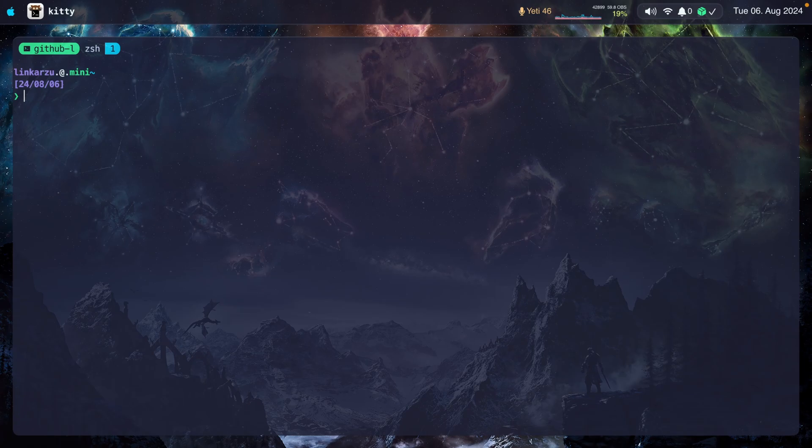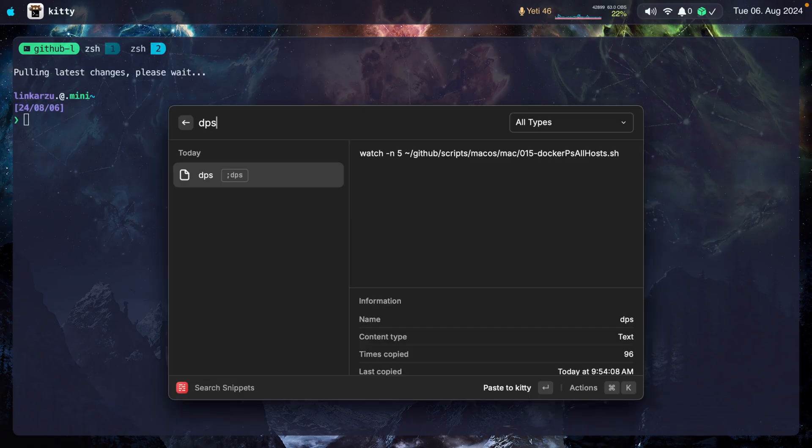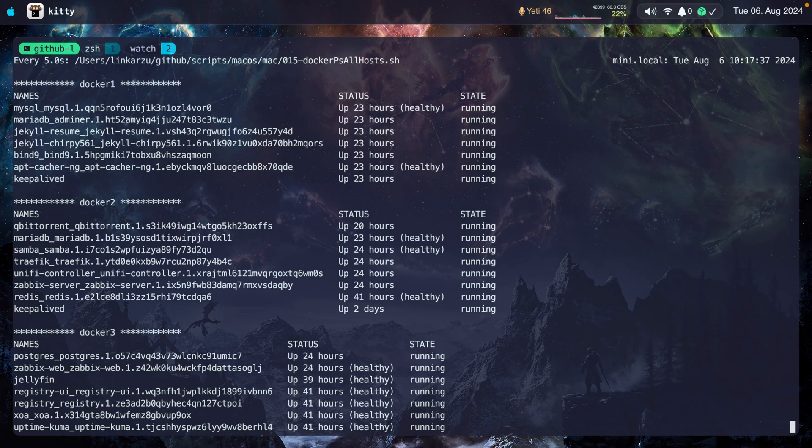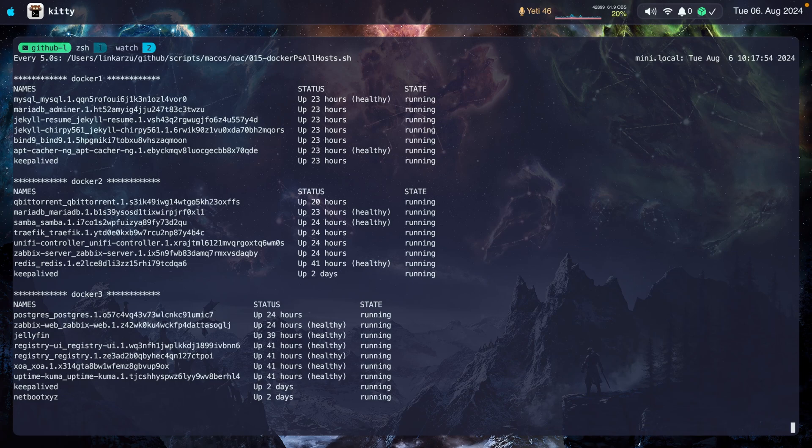Let me quickly show you the Docker containers that I'm running in my home lab. I'm going to create a new tmux window. Now I'm going to execute this script that just lists all my Docker containers. I'm going to make this a little bit smaller so you can see it. Notice that I have three different Docker servers: Docker 1, 2, 3. Each one of them is running different containers.